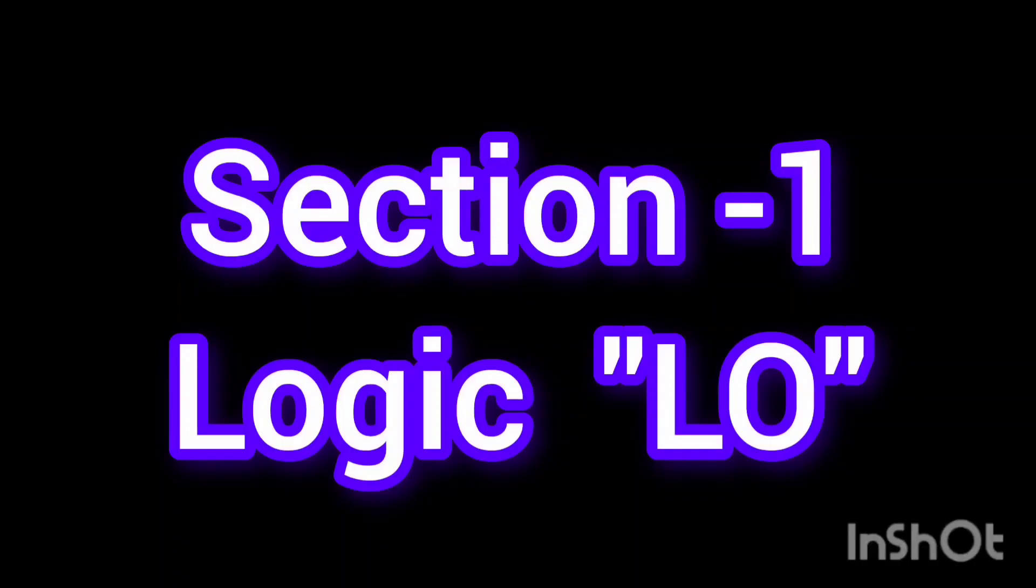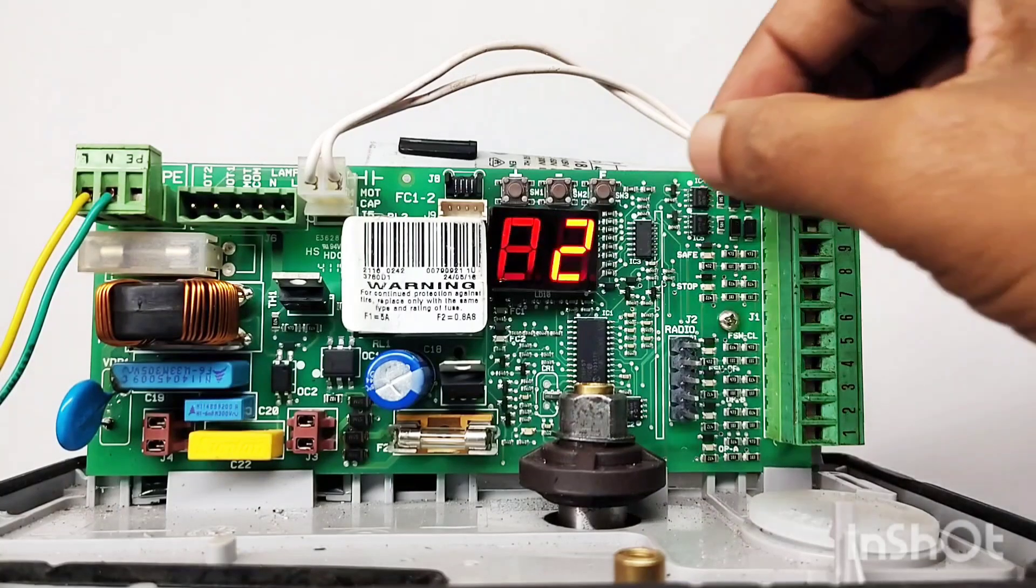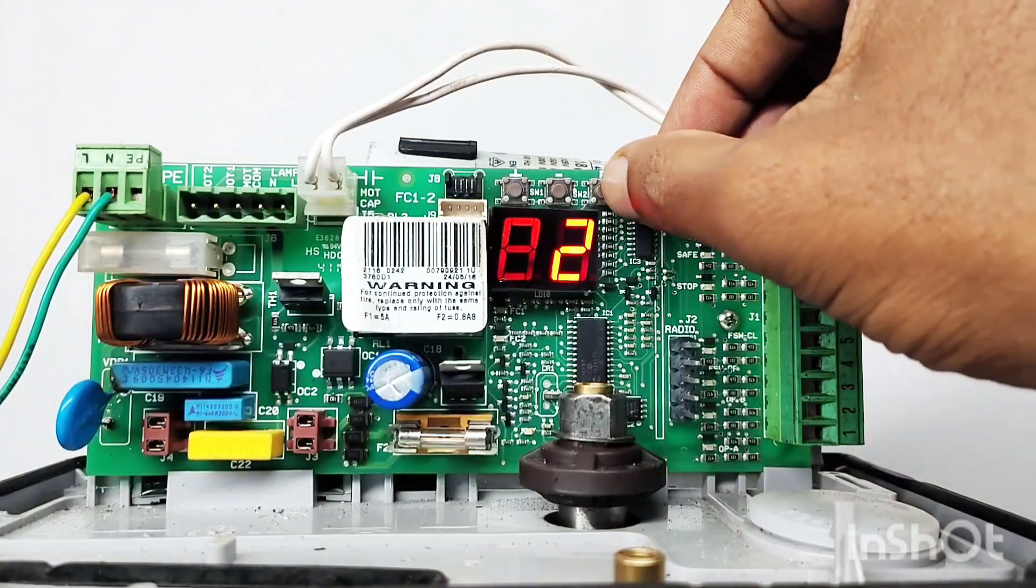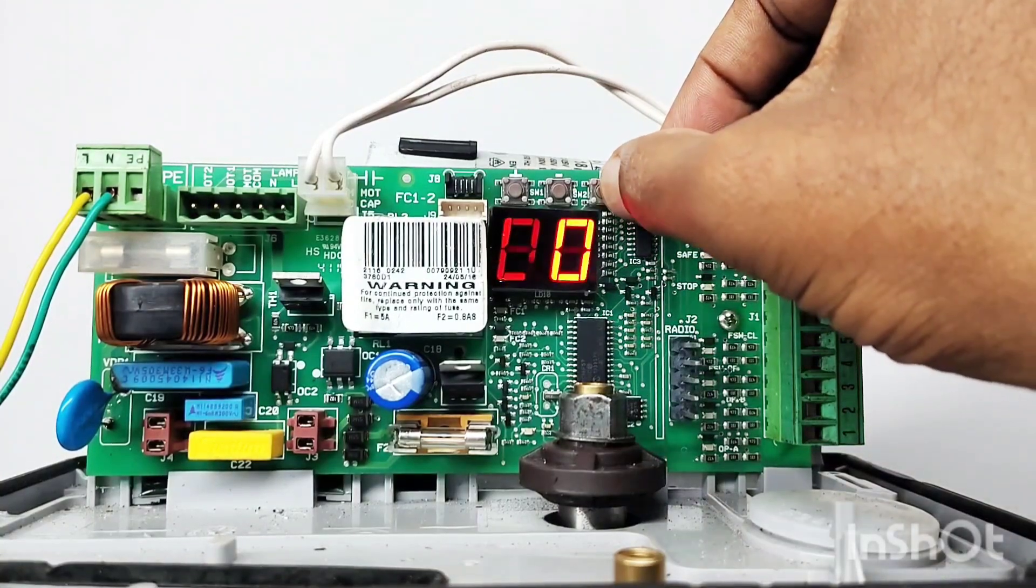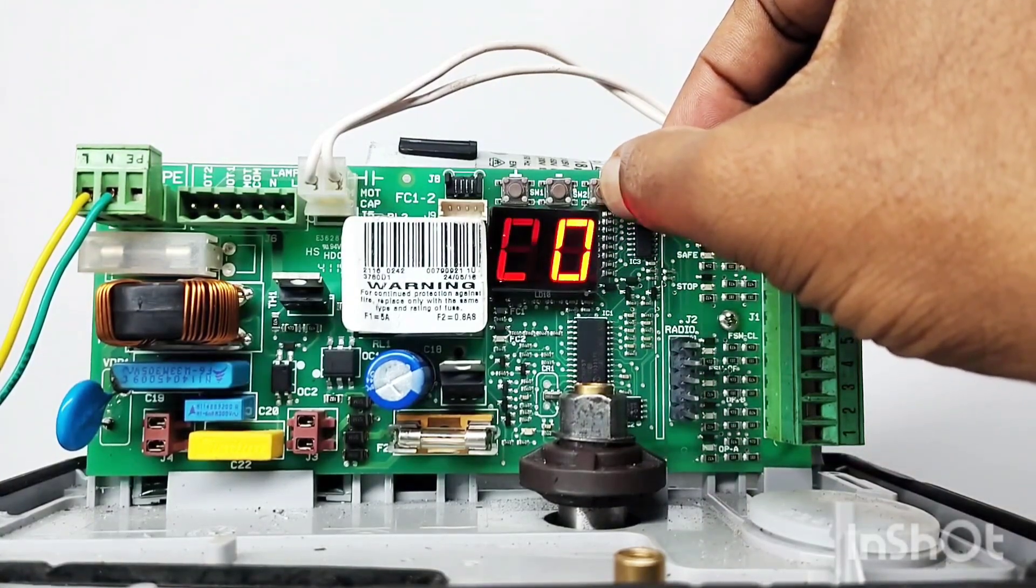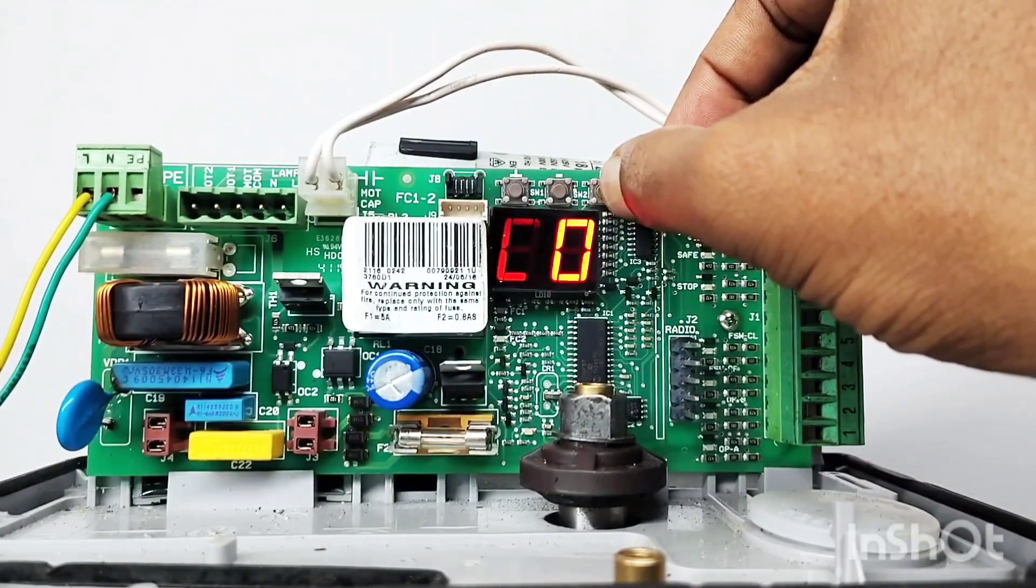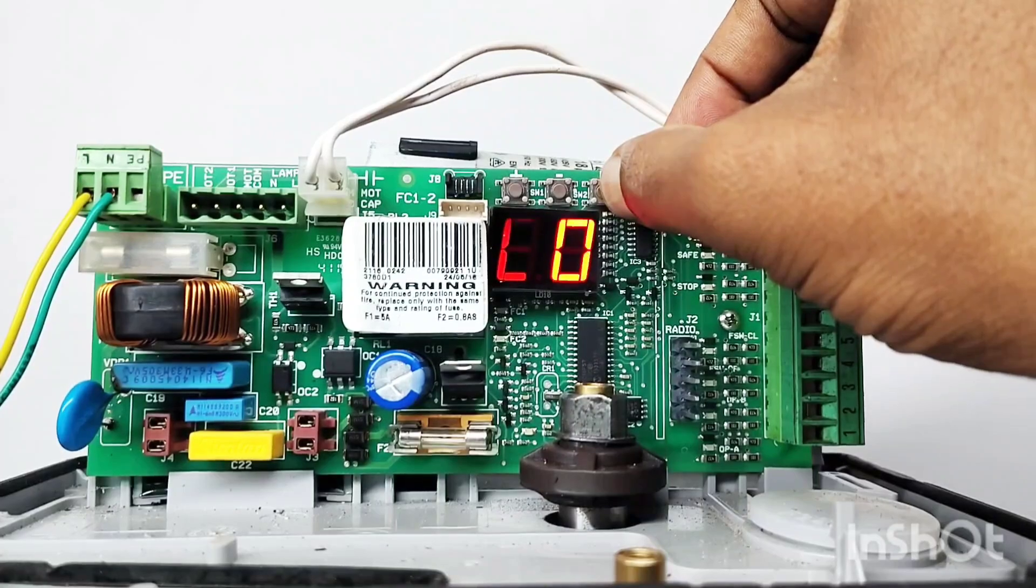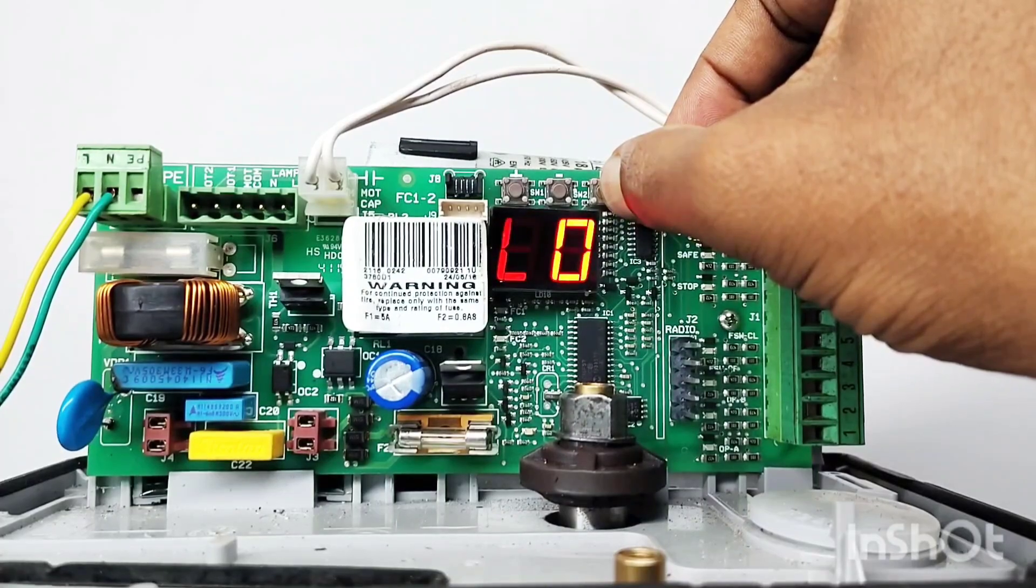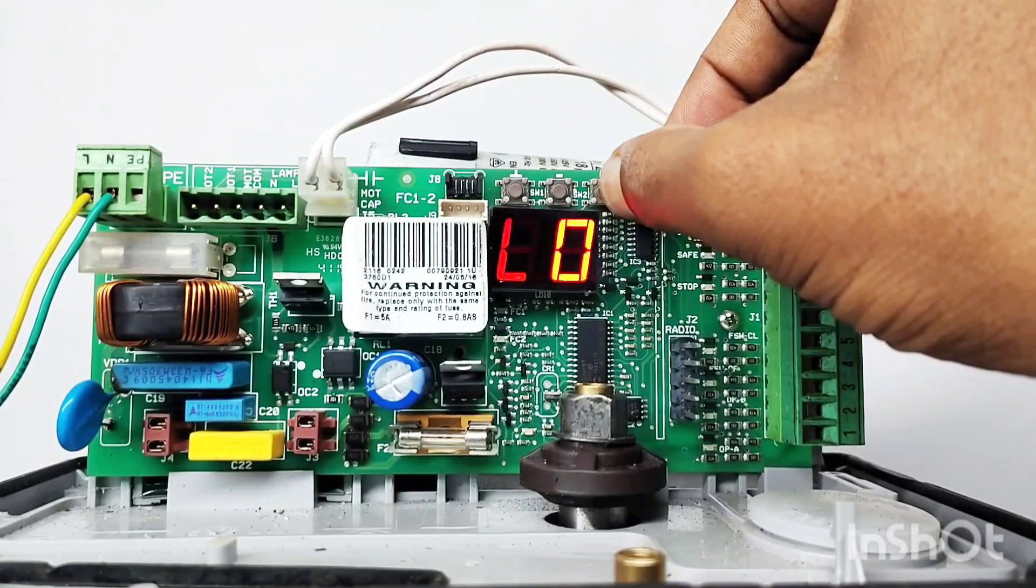Section 1 Logic. To enter the programming mode, press and hold the F key on the control board. The display will show the name of the first function LO Logic. This function is to select the logic automatic or semi-automatic.